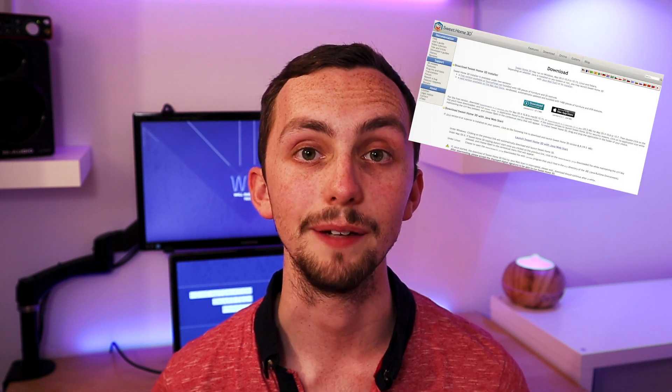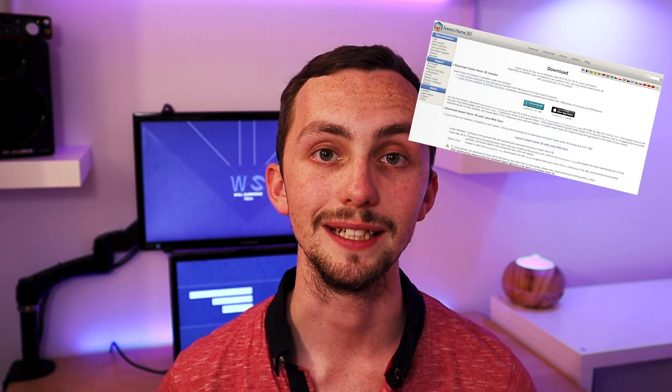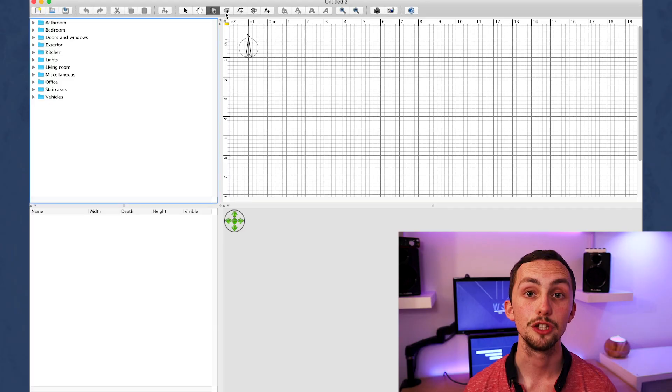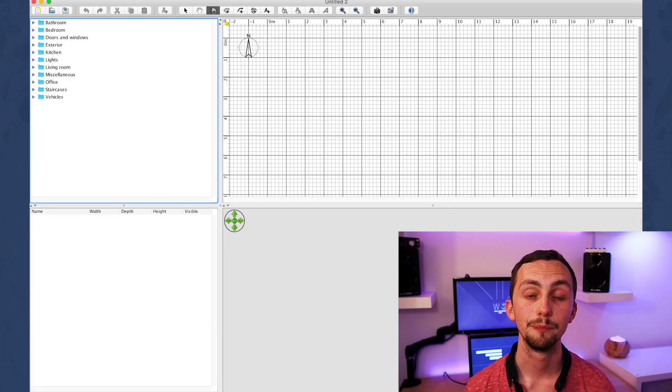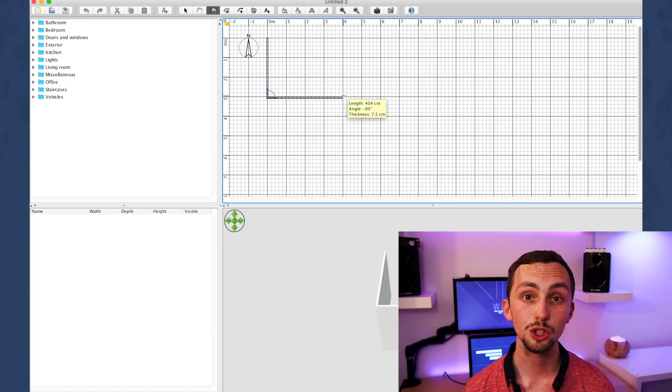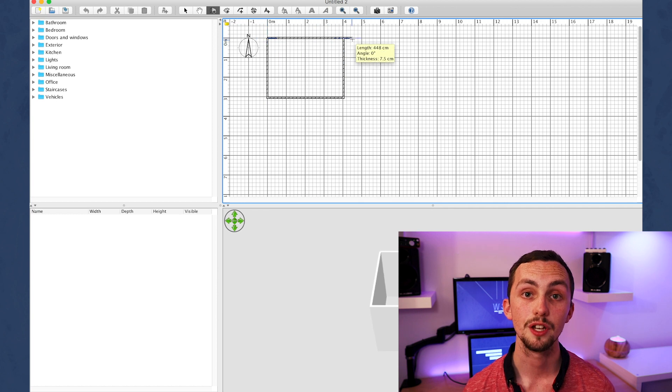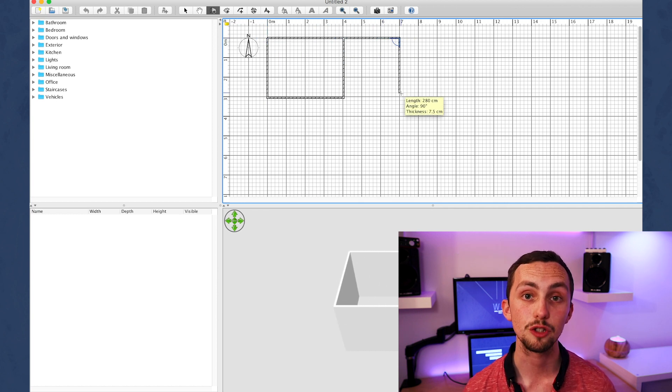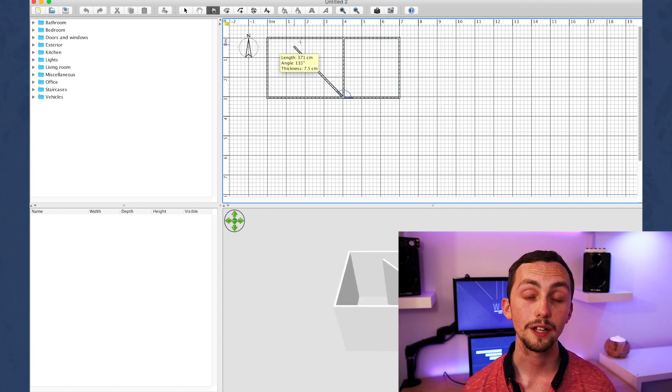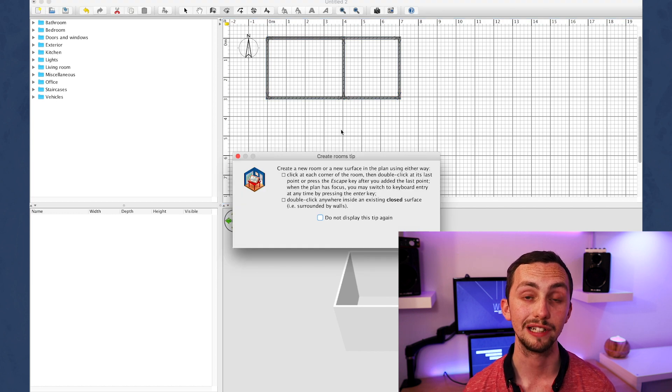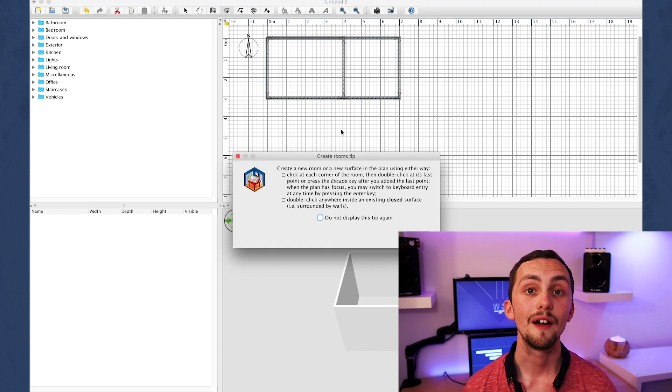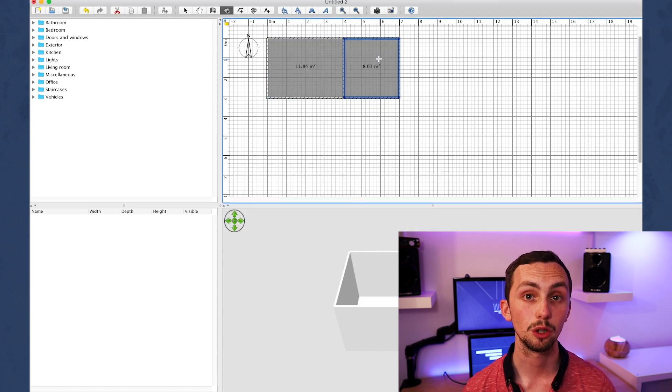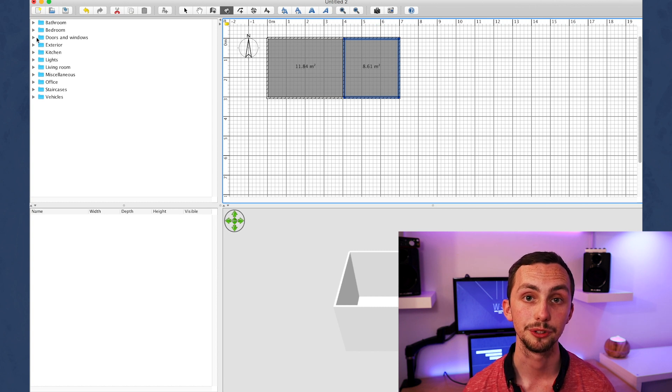If you haven't already you need to download and install Sweet Home 3D. The link's in the description below if you need it. Once you've got it open, create a new floor plan. I'm going to make a simple two-room apartment for the purpose of this, but you can add extra floors or make it as complicated as you like. We're going to start off by making the four walls for each room and then we need to create a room. So we click on create rooms then we double click inside each of the two rooms.